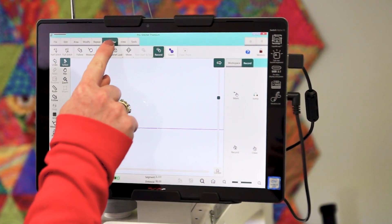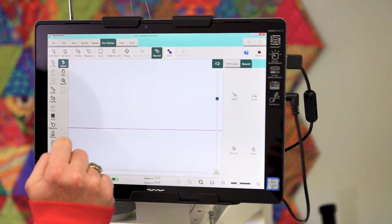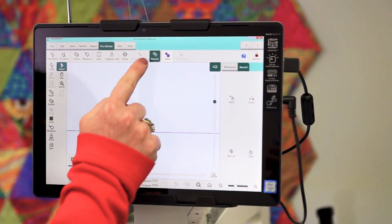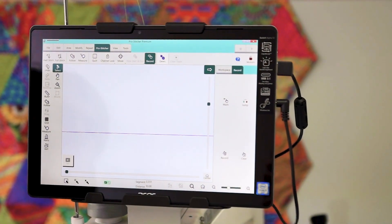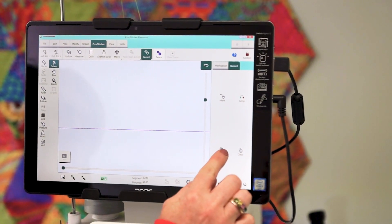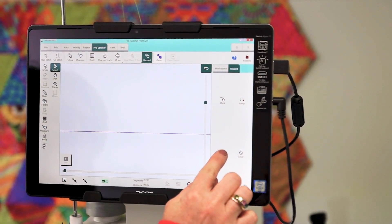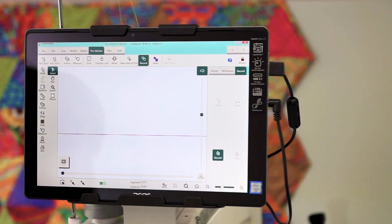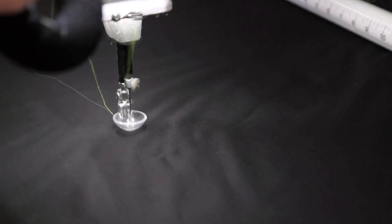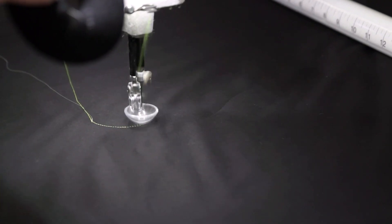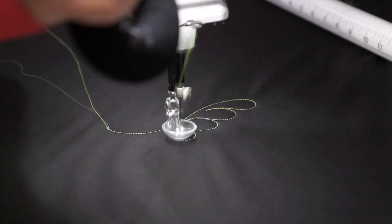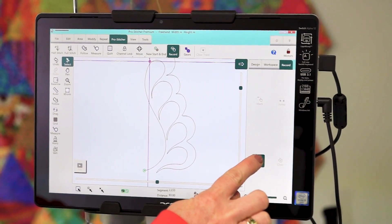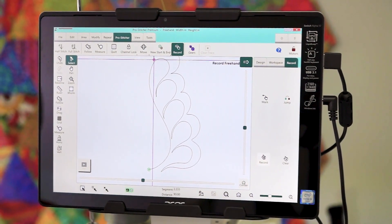Then go into the Pro Stitcher tab at the top and select the record feature. Once you're ready to quilt, select the record button. Once it's finished quilting, unselect the record button.